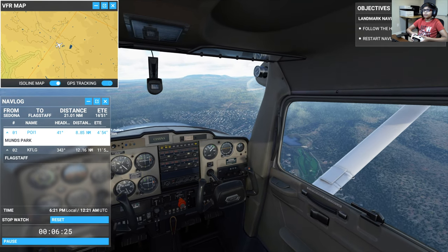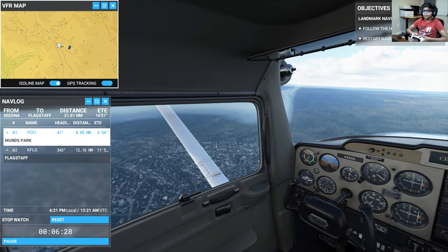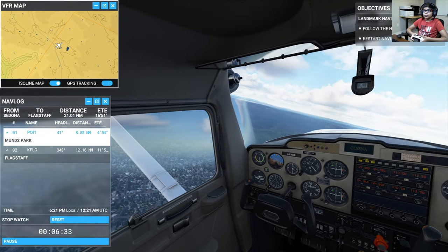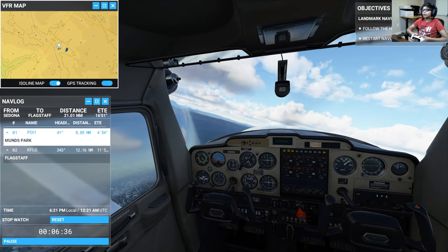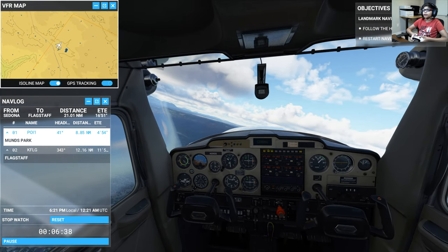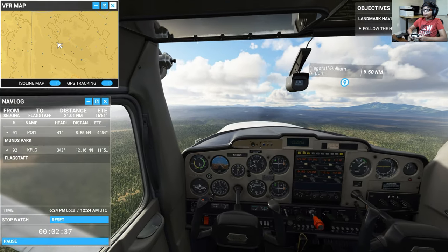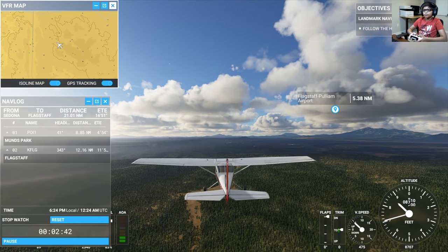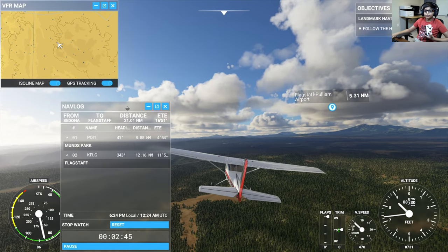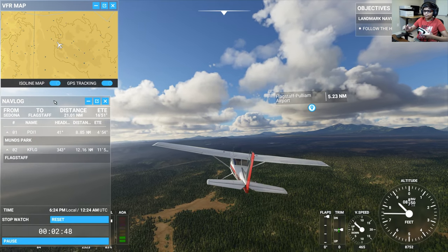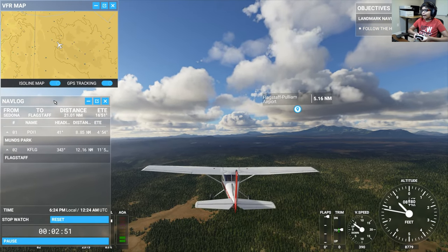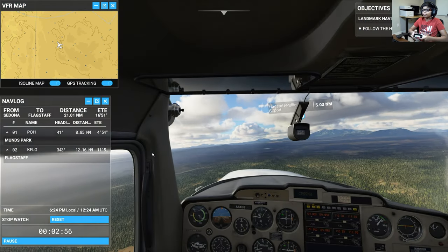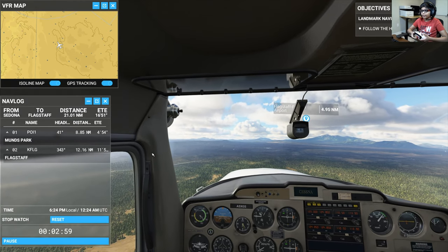Getting a bit lower now. An easier way to navigate is to follow identifiable landmarks like highways, and it just so happens we have one below us. I'm going to switch to third-person view. Airspeed is at 85. I have high hopes that line down there is the highway — I think that's definitely the highway.